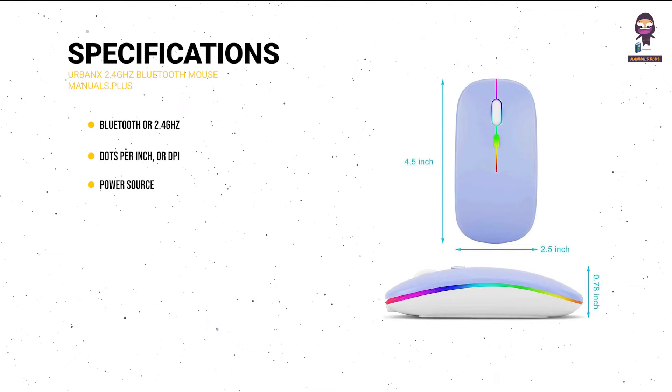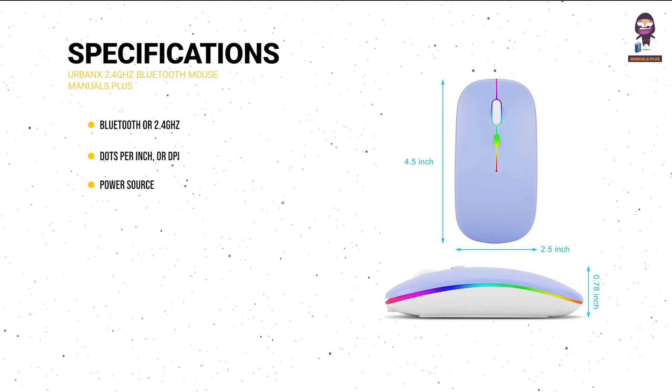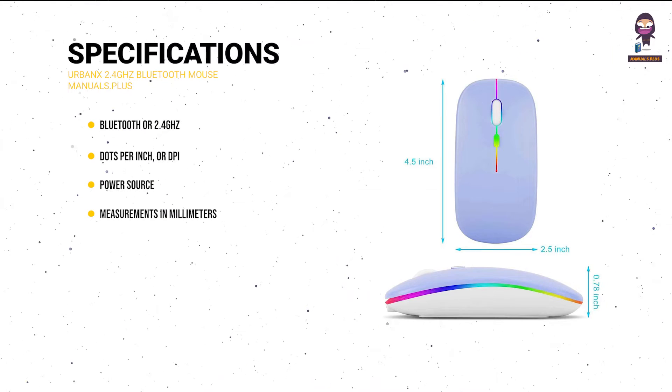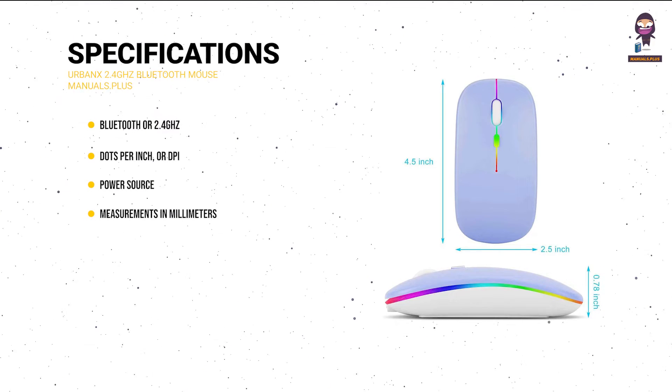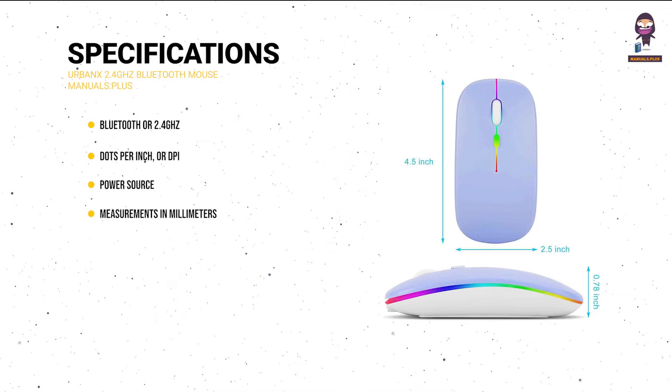Battery life: one set of batteries can last up to X months. Measurements in millimeters: length X, width X, height.